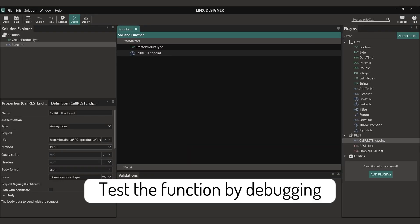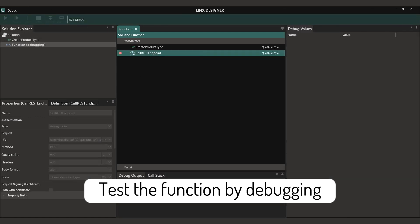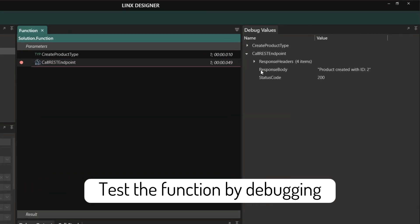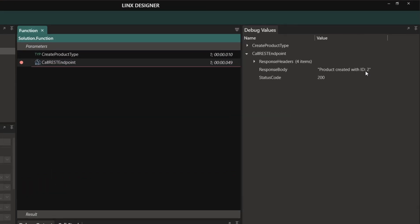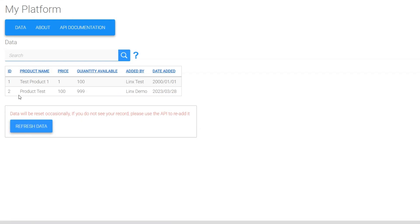We can now test our function by debugging. I'm going to add a breakpoint to see exactly what is returned by the API. When calling this, we see that a new product has been created with ID2, and when I refresh our platform I can see that our product has now been added.